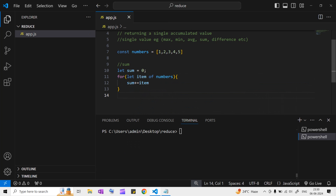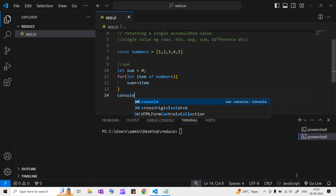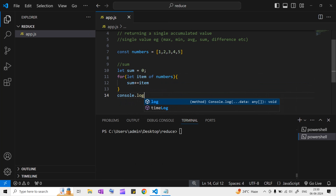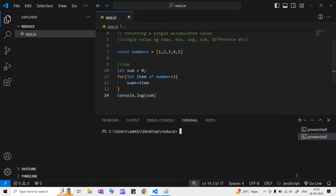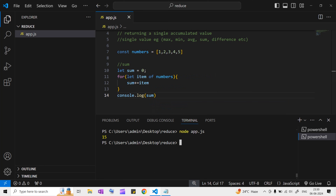Now I'll print that with console.log and write sum. Let me run node app.js. You see, we got the answer 15, because the sum of 1, 2, 3, 4, 5 is 15.